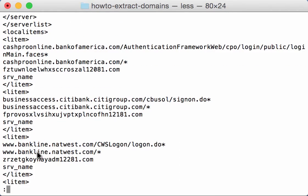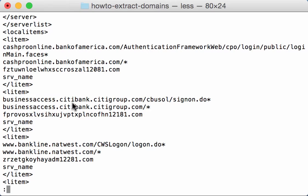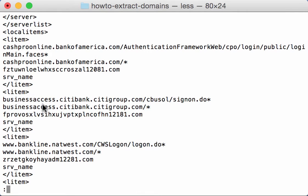So we have an item here for Bank of America, one for Citibank, one for NatWest, and so on. So what I want to do now is from this memory dump extract these domains, and I'm going to use my new tool re-search for that.